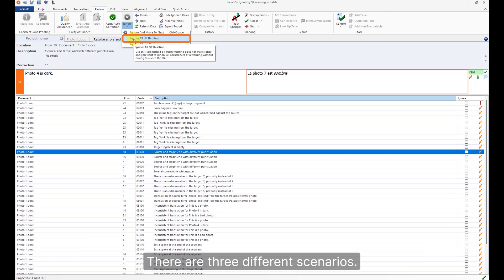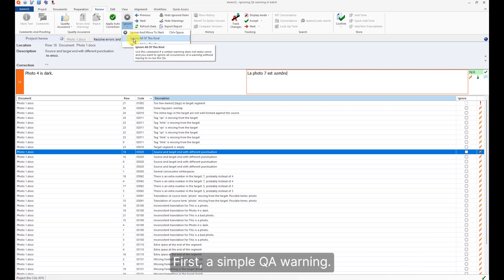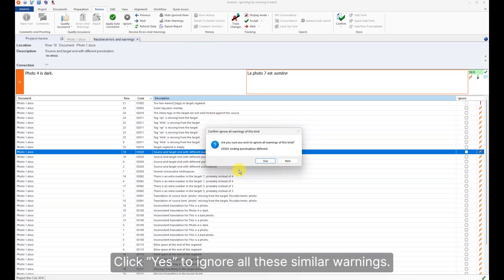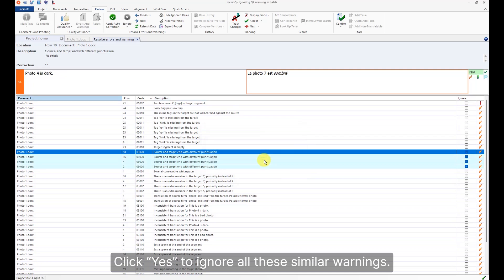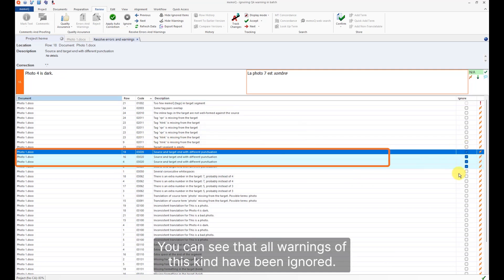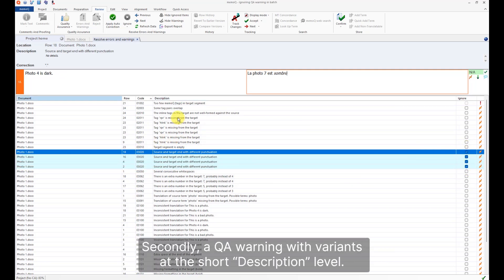There are three different scenarios. First, a simple QA warning. A confirmation dialog will appear. Click Yes to ignore all the similar warnings. You can see that all warnings of this kind have been ignored. Secondly,